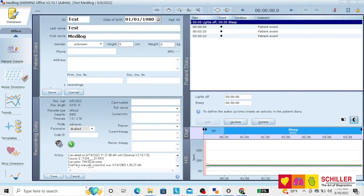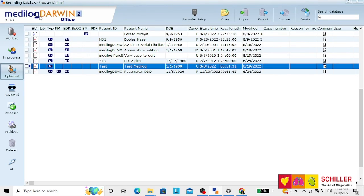At that moment, your recording is ready for analysis.